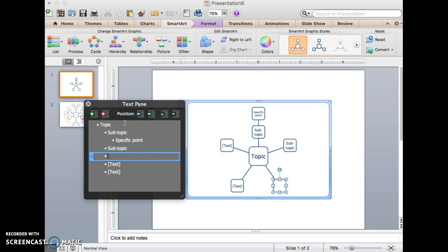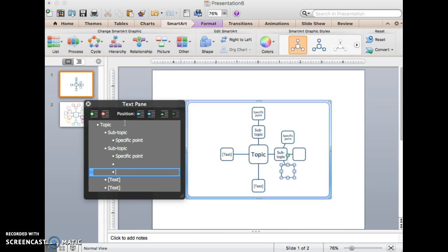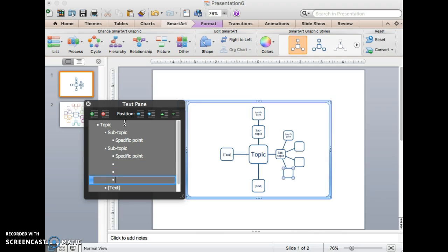And I will get a new point. Now to get that to be a sub-point of that last topic, I just hit tab and type in specific point. And now I can hit enter and create as many sub-points as I need to.